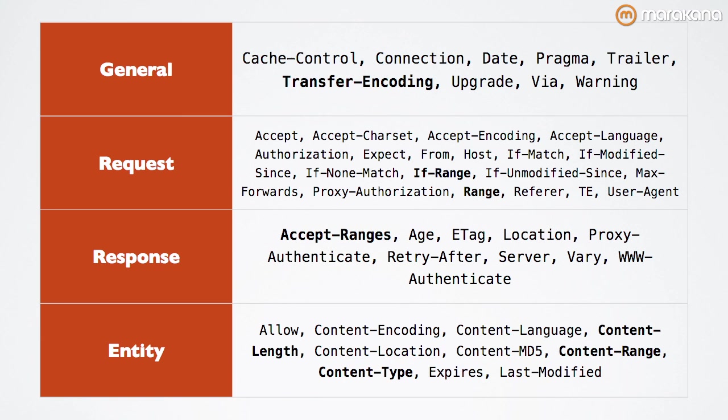General headers are applicable to request and response messages regardless of the entity being transferred. For example, transfer encoding can be implemented on either the request or response. It doesn't matter and the HTTP answer will handle that accordingly.